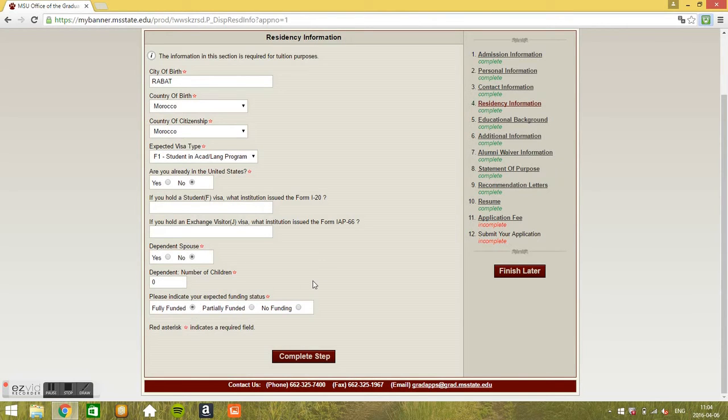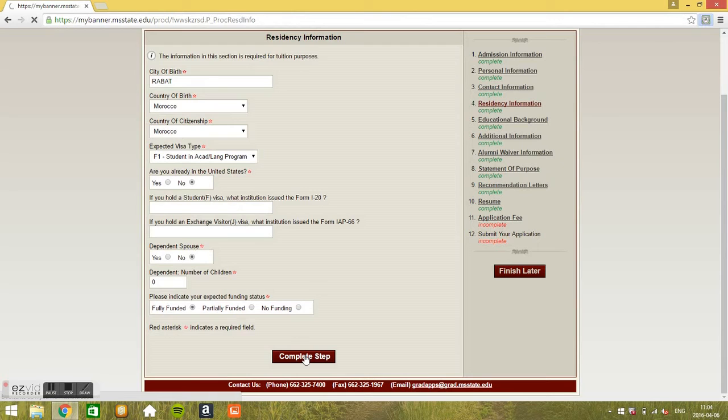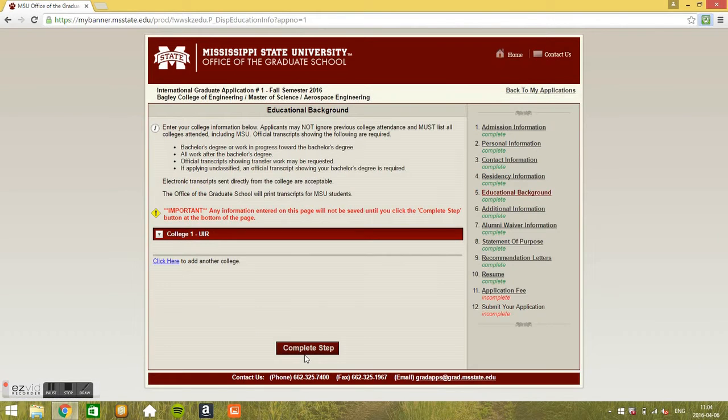Please indicate your expected funding status. I put fully funded. But honestly I don't know what people who are expecting to get a scholarship, I don't know what they should do. Partially funded or no funding, I don't know. Just go complete step. You may have to ask about this.